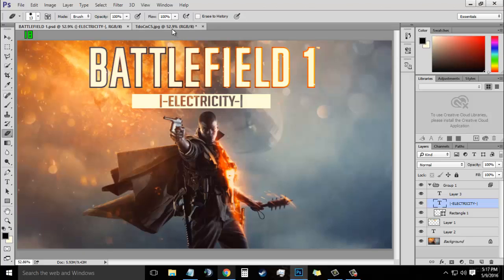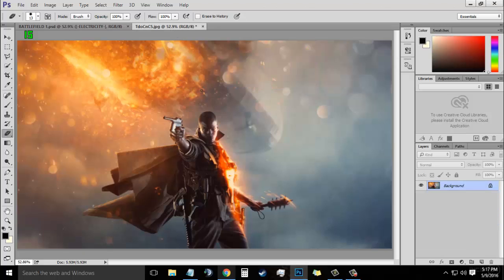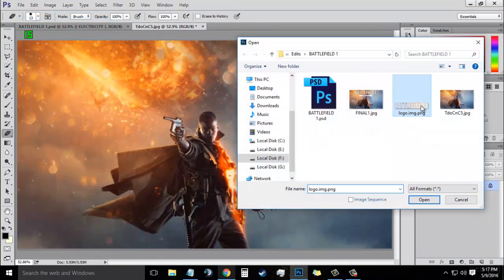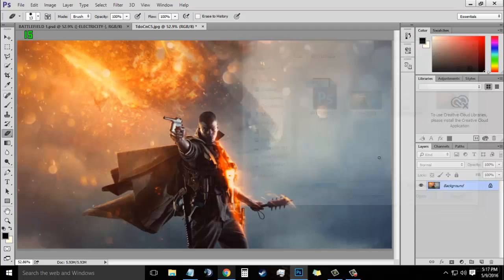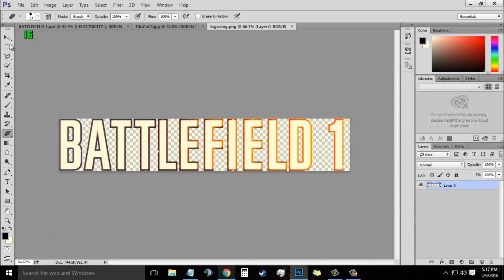First, open a Battlefield 1 wallpaper. I will also be giving the download link in the description for this type of wallpaper which has no text on it. Now what you need to do is open a Battlefield 1 PNG. I will also give the download link in the description for this too.